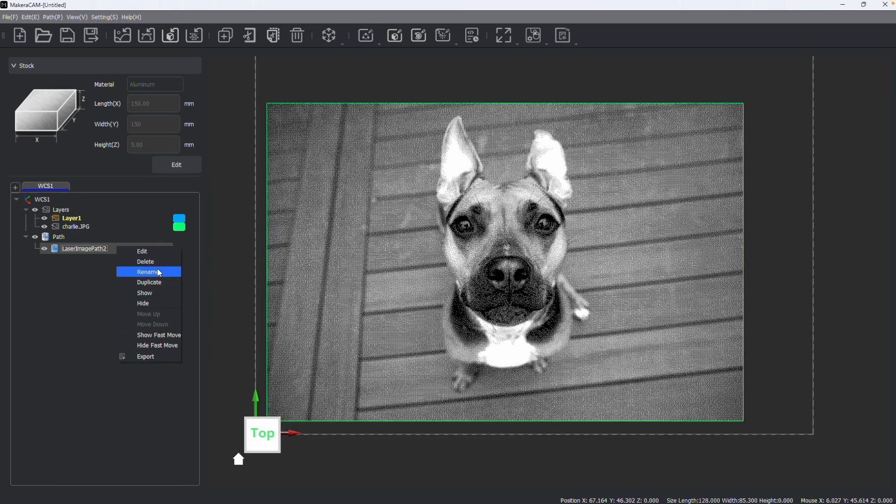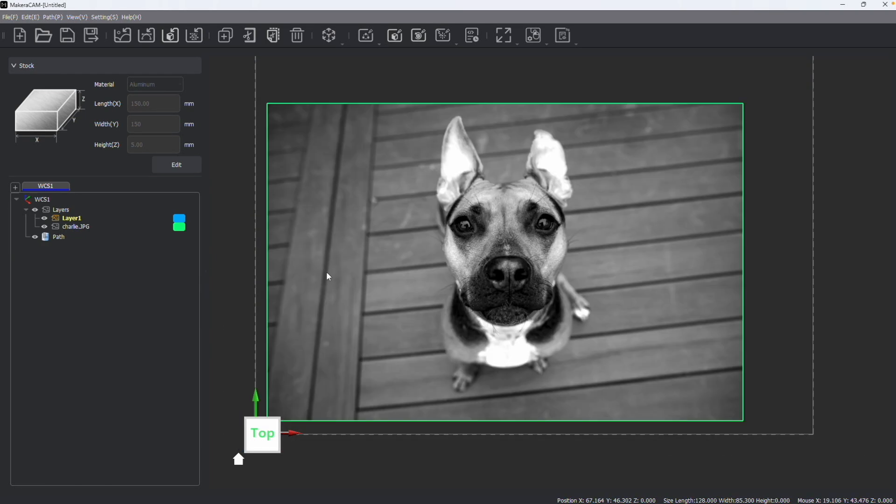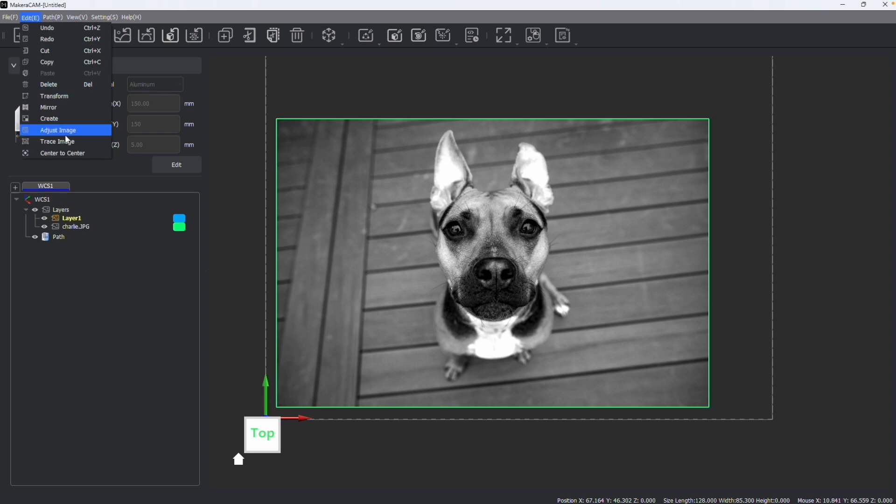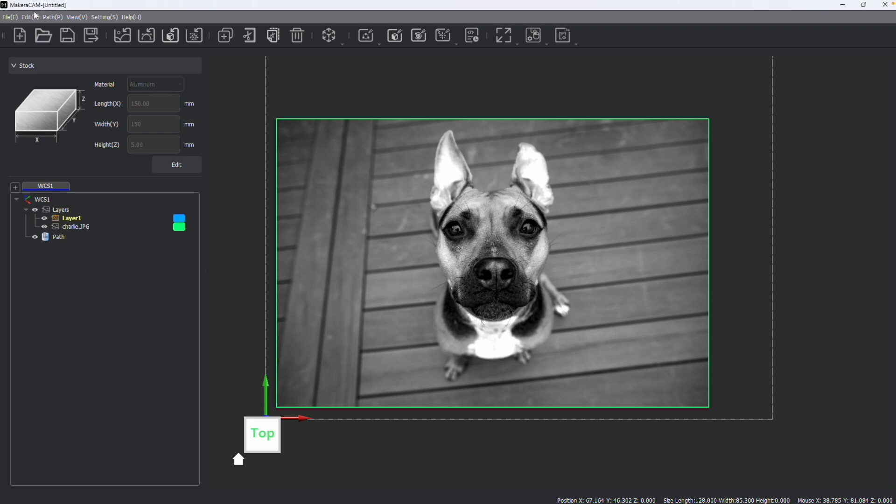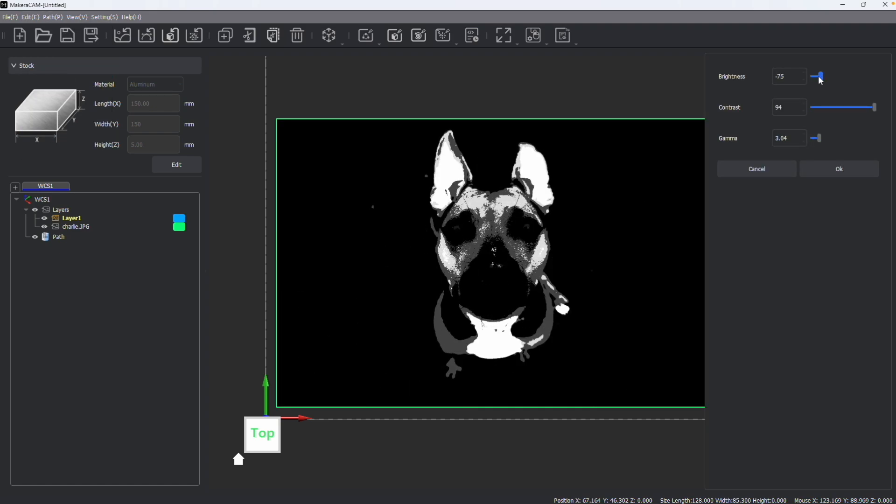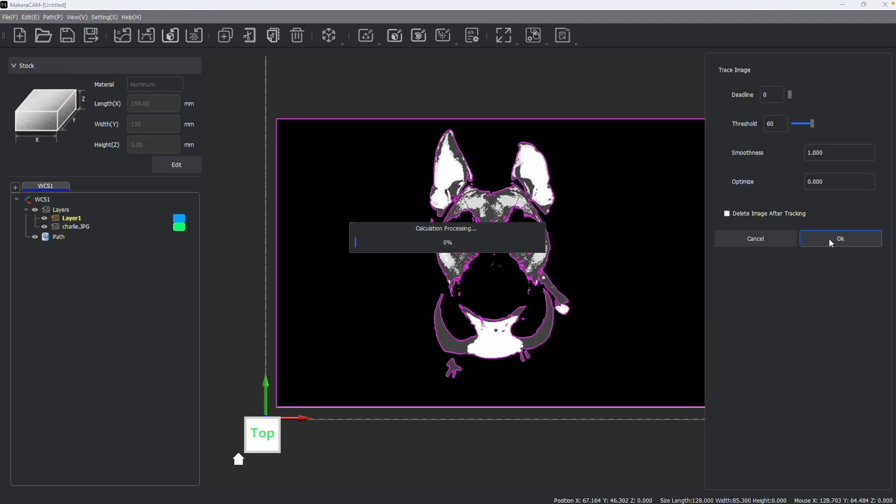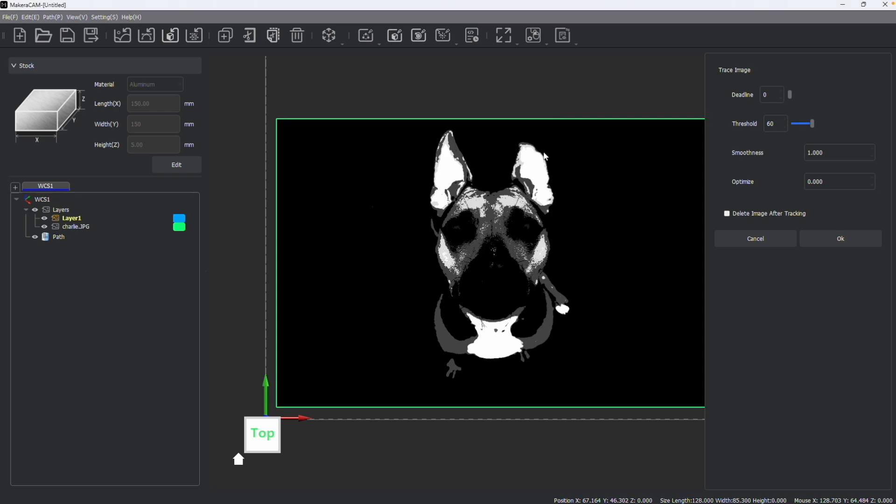This is also handy if you did want to trace an image, let's say I want to mill a silhouette of this dog, I can adjust the image first, then move forward with tracing the image to come up with an optimal result for manufacturing.